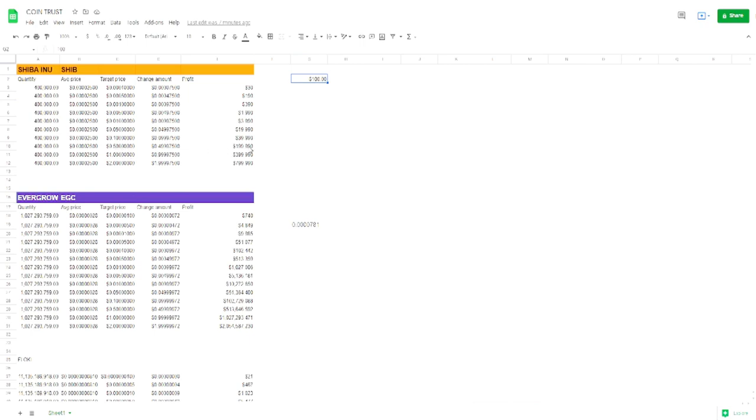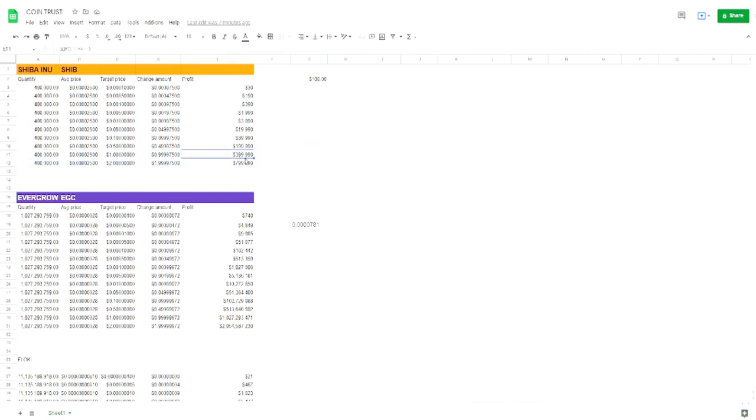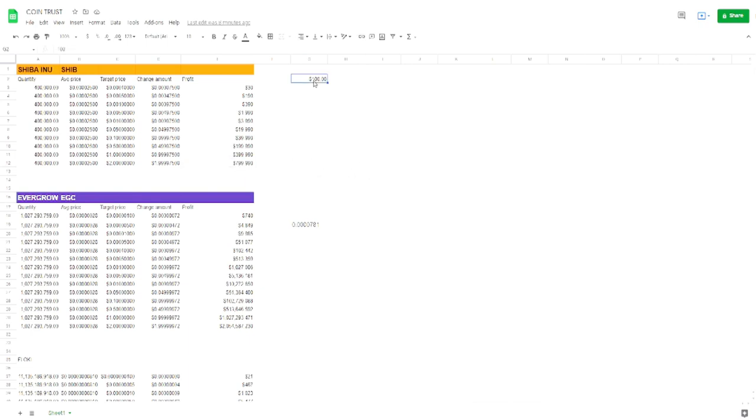Like I said, the most you can lose is a hundred bucks, that's it. But look at if this thing goes all the way to five cents, you make two hundred thousand dollars. If it ever goes crazy again, this right here, this is just like insane. If it gets to a dollar, you make four hundred thousand. If it gets to two dollars, you make seven hundred, eight hundred thousand dollars off of an investment of one hundred dollars.